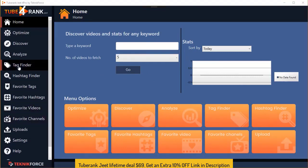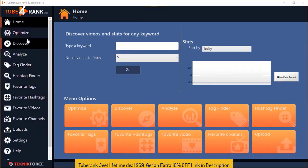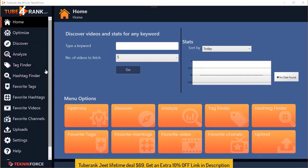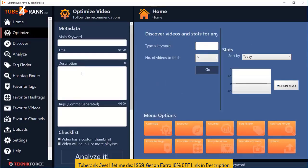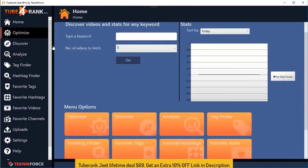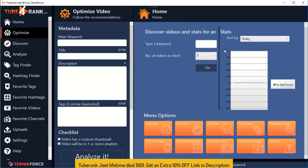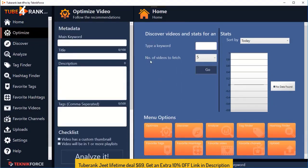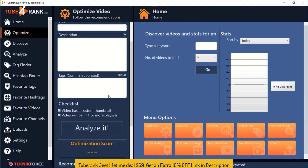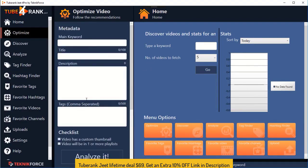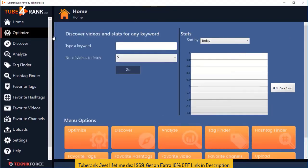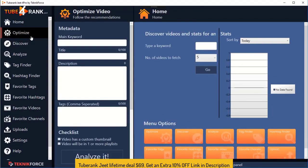One of the most common complaints from users of the last TubeRankjit was that they had to go to the optimize screen again and again to optimize their keywords, which took a lot of back and forth. So what we've done in this version is made it tuckable on the side. You can tuck it out of sight anytime you want and bring it back, and everything aligns according to the space available. You can come back to the optimize video anytime by clicking on the black band or the optimize menu button.